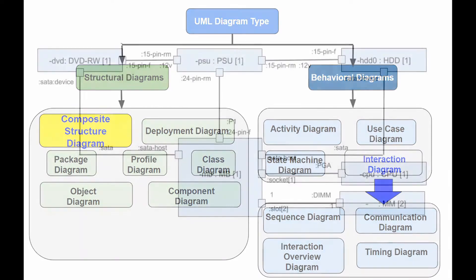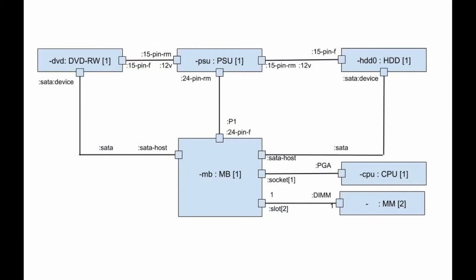The composite structure diagram plays a role similar to the class diagram but allows you to delve into details of the internal structure of multiple classes and show the interactions between them. You can graphically represent inner classes and parts and show associations both between classes and within them.